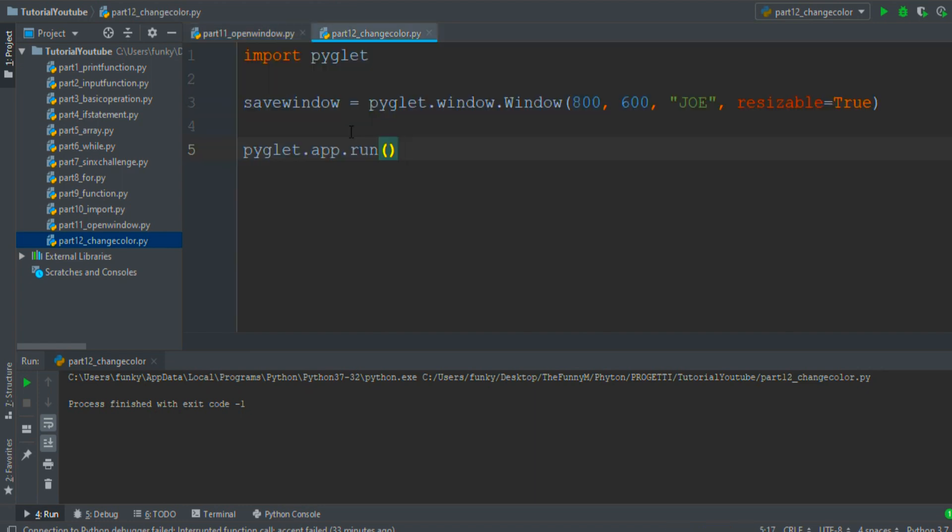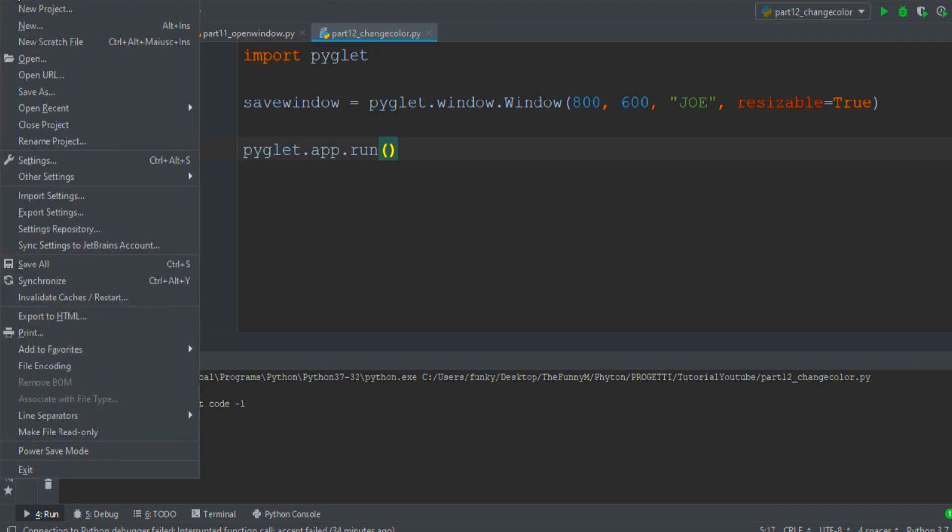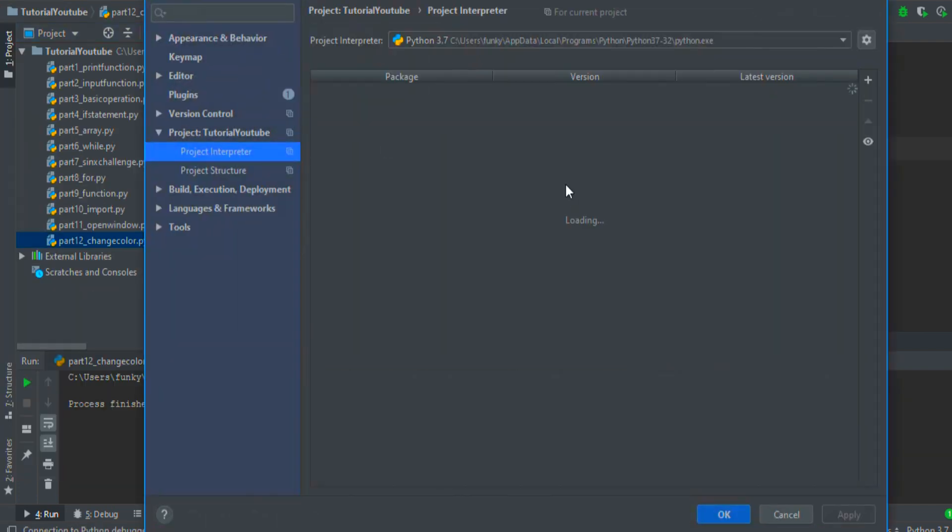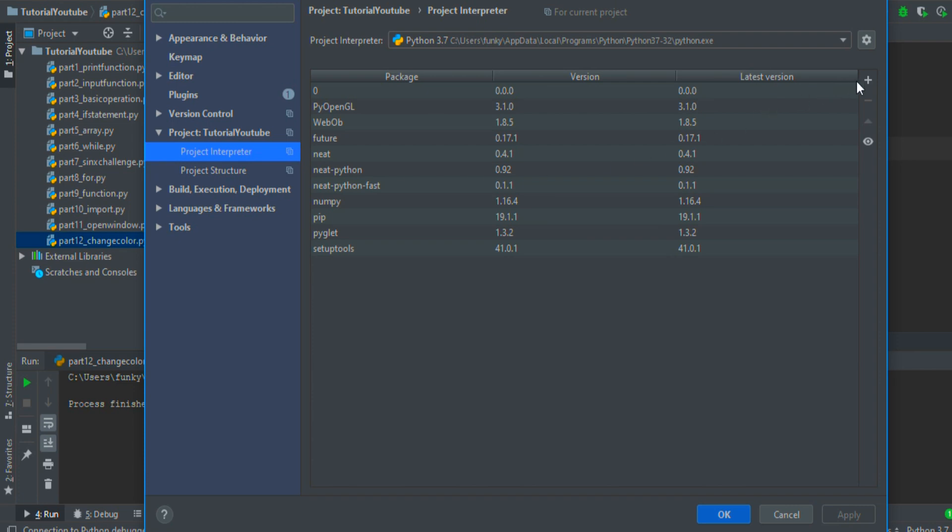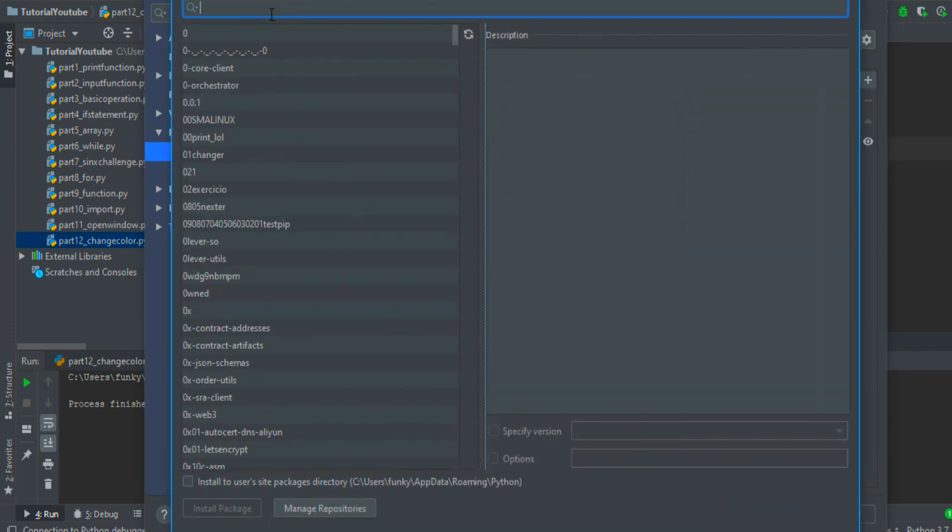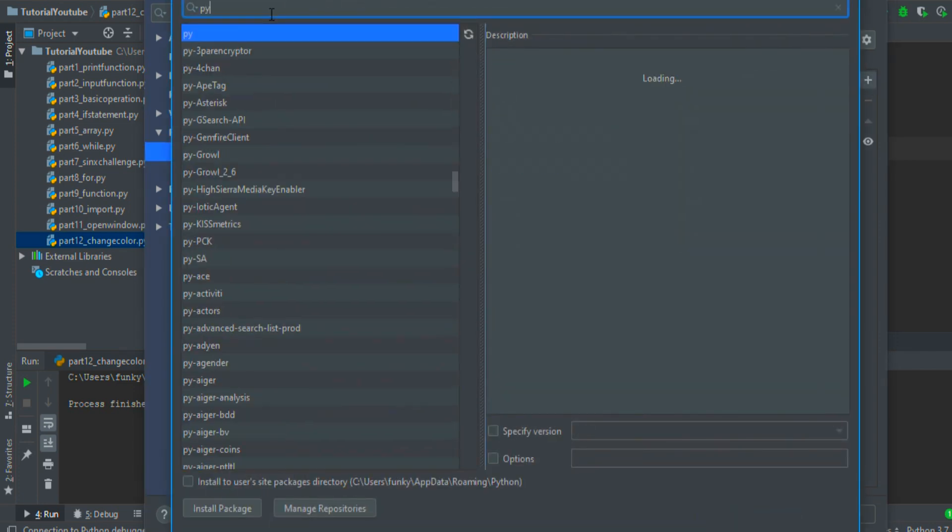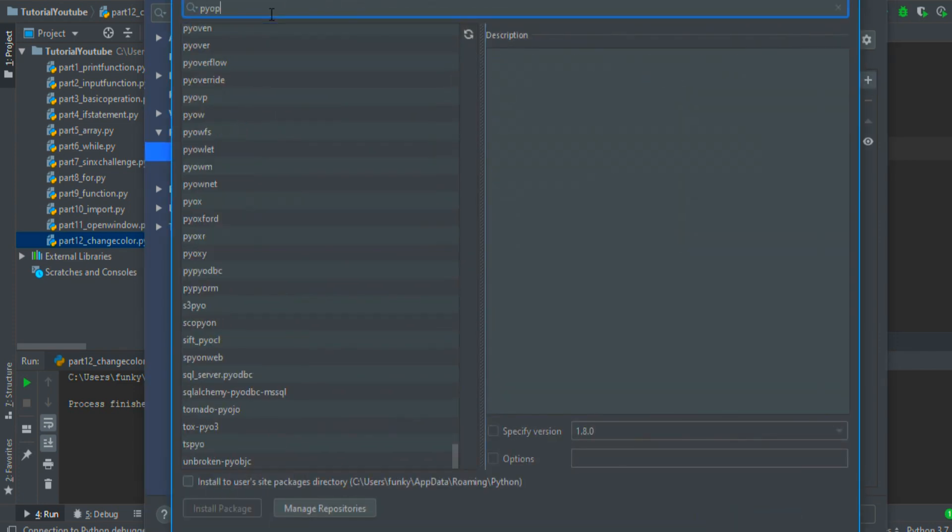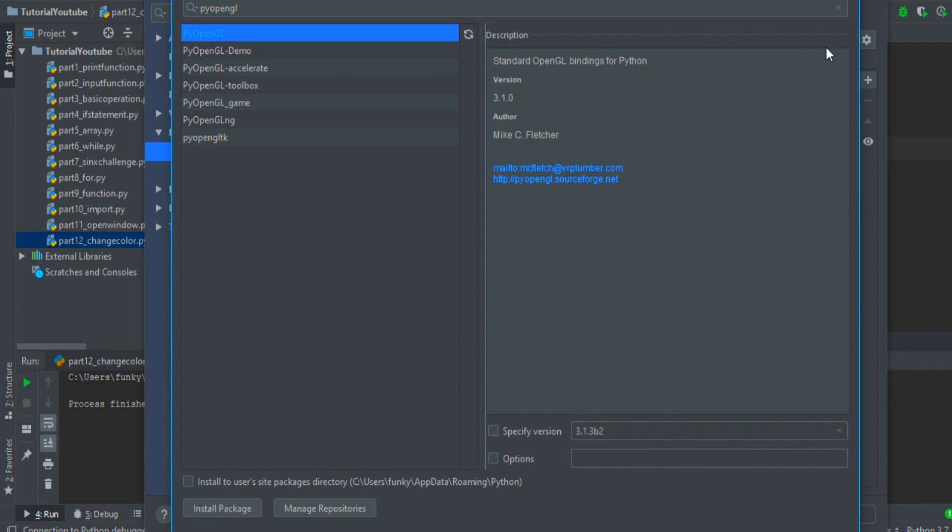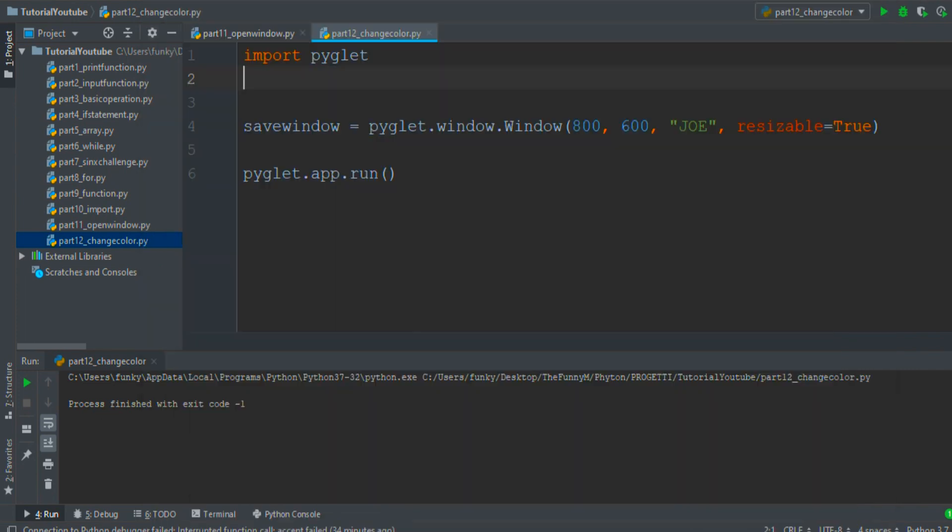Then we must use another library named OpenGL, so we must go to File, Settings, then in the Project Interpreter section go to the Install button, search the pyopengl module, click on it and install package.